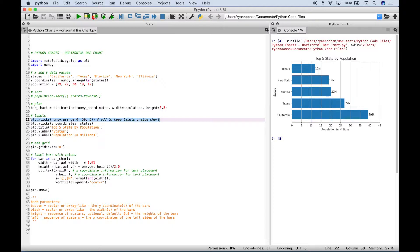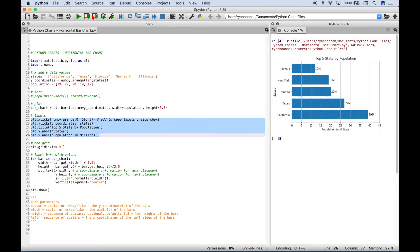Then here we've gone ahead and created our labels. So we put in the x ticks labels, the y ticks labels, the title, and the labels for the x and y axis.